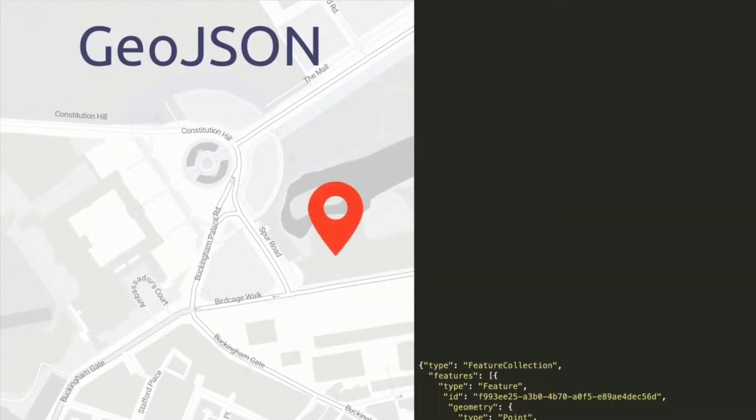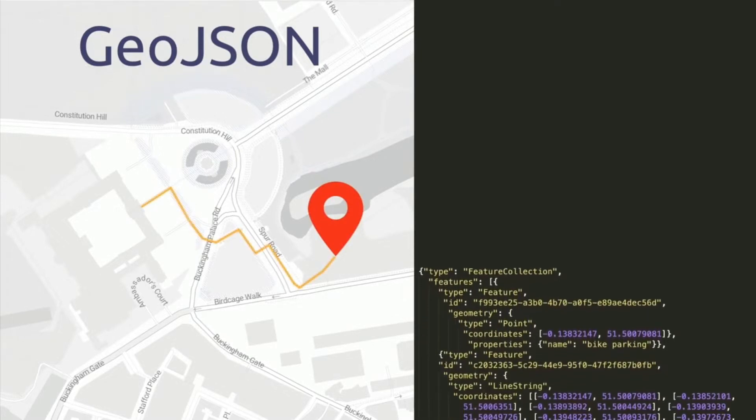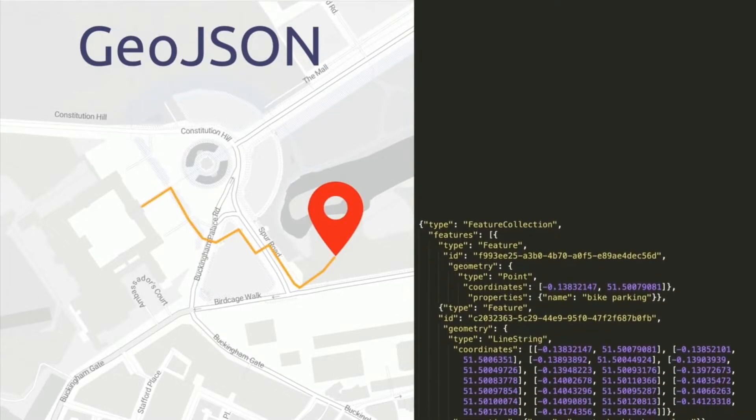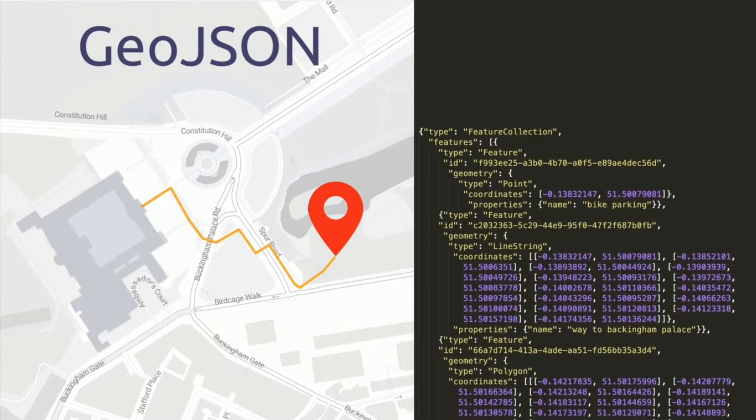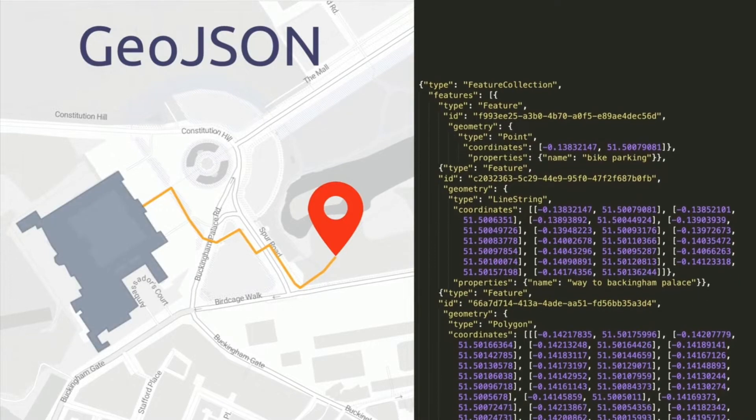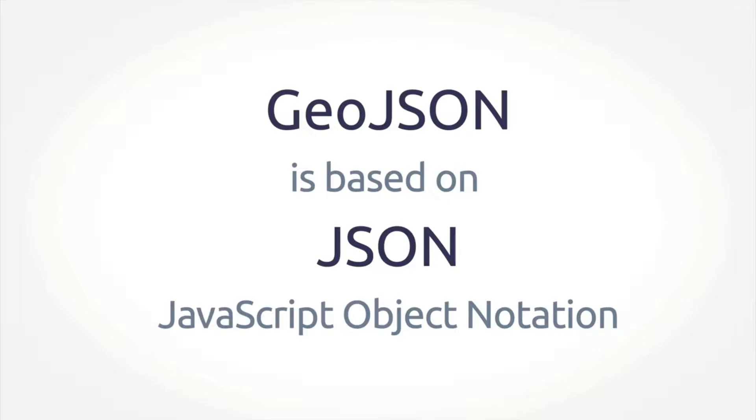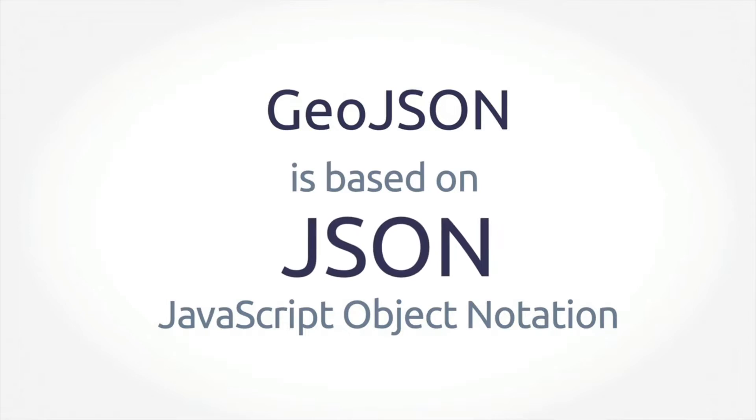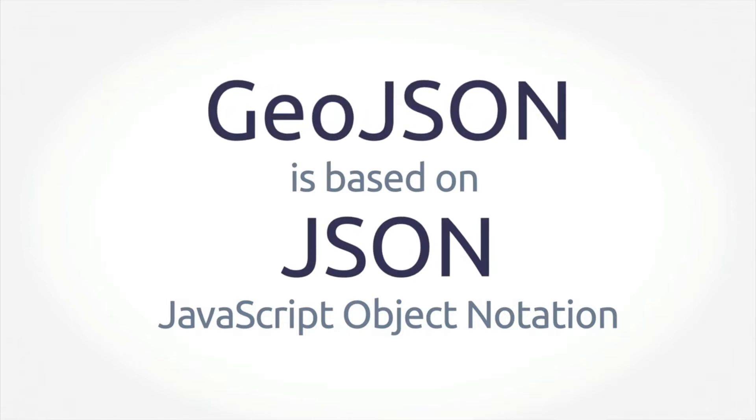I'm going to use data in GeoJSON format. GeoJSON is an open standard for simple geographic features and their non-spatial attributes. It's based on human-readable text format called JSON, which stands for JavaScript Object Notation, and it's widely used on the web.